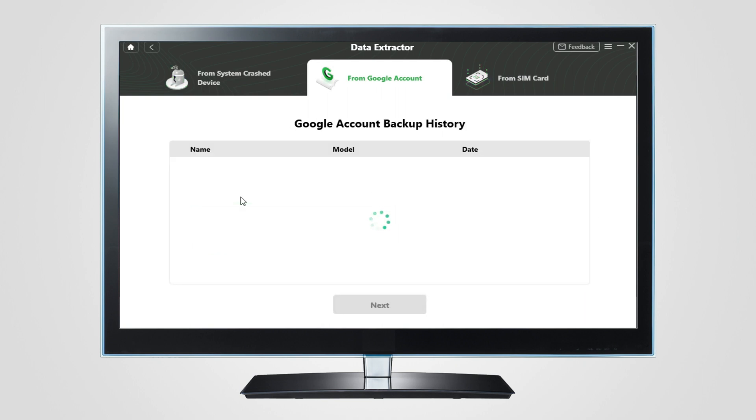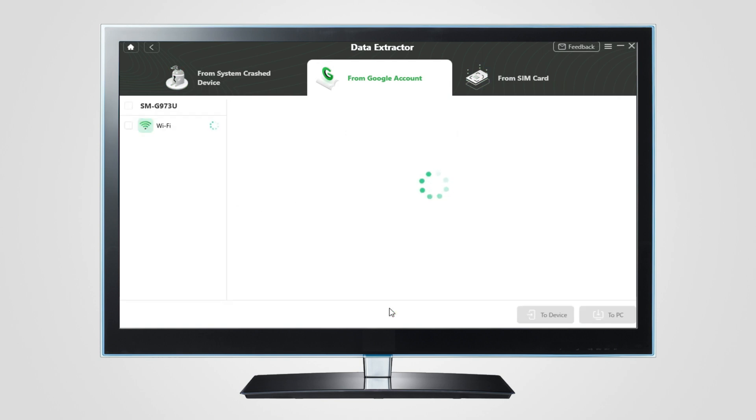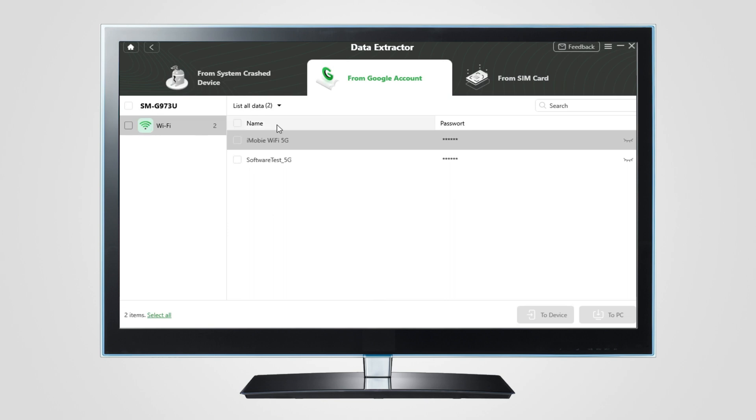After logged in, select the backup of the right device. Click Next. Now you can view your WiFi passwords which have been saved in your Google Backup.